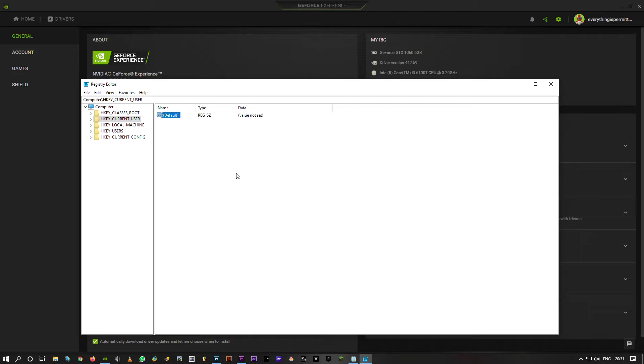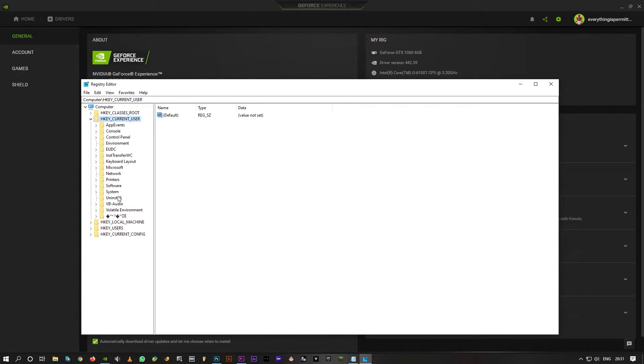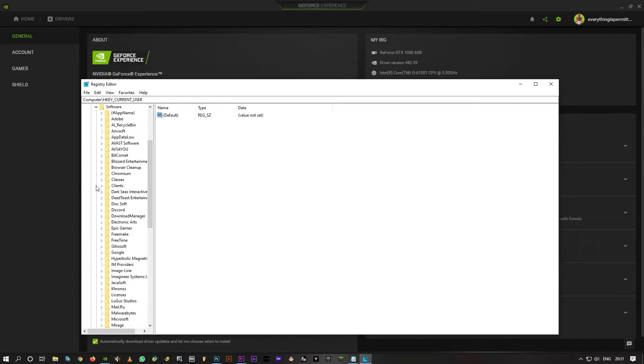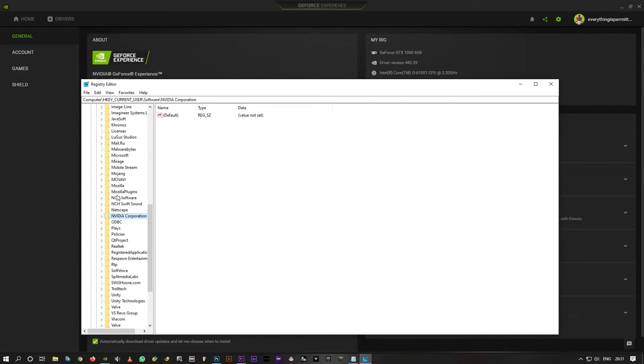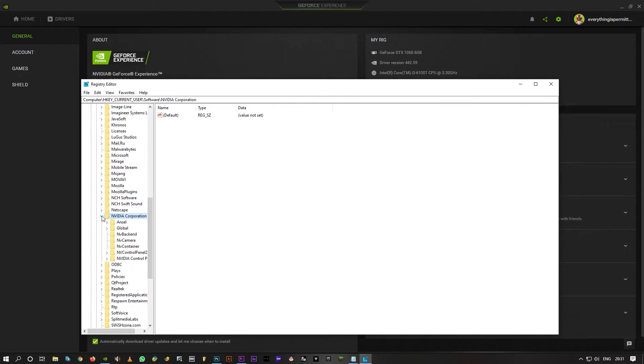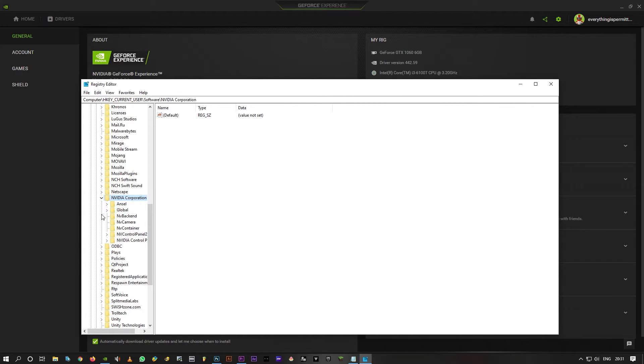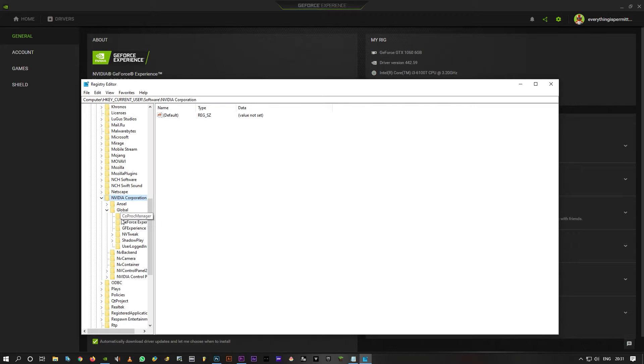Now in this registry editor, click on the drop-down for HKEY_CURRENT_USER. Click on Software, then type NBI so that it takes you to NVIDIA Corporation folder. Click on this drop-down, then click on Global and finally Shadowplay.